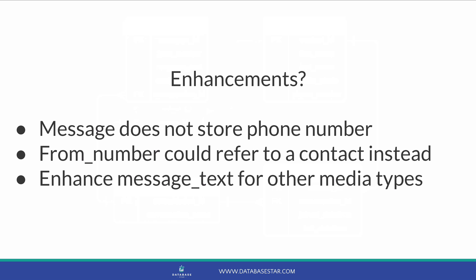What issues might we have with this? It doesn't store the phone number a message was sent to, because it may change. But the message is stored against the contact, so it may not be an issue. We could change the from number to refer to a contact instead of a phone number. This could mean each user is a contact in the application, but it's not something we did for our design.